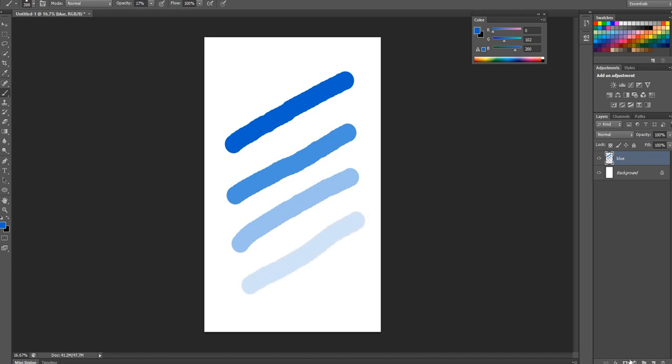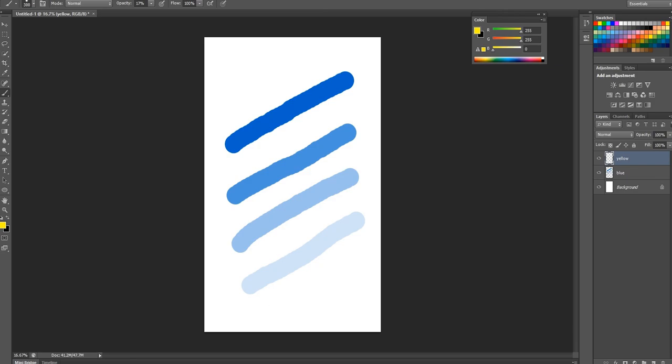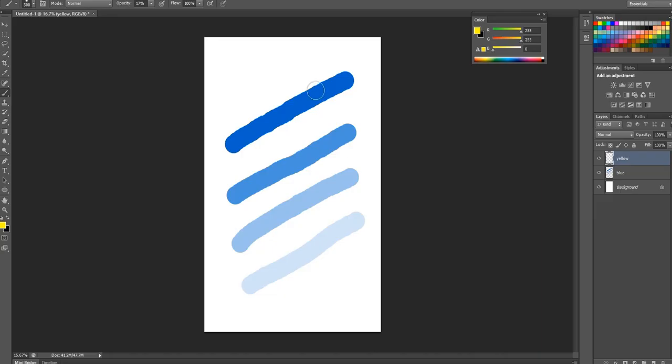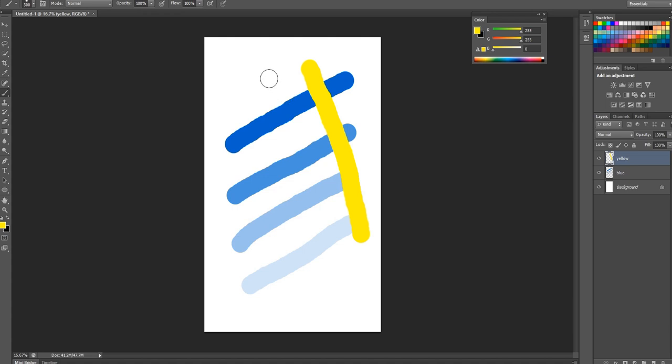Then I'm going to make another layer for yellow. And just pick a yellow. This yellow, it looks like that yellow, so we can use it. And I'm going to do the same thing. I'm going to make brush strokes with different opacities.